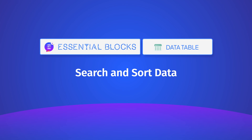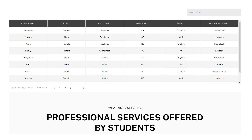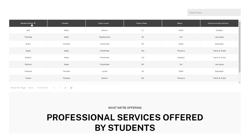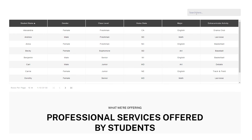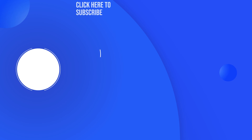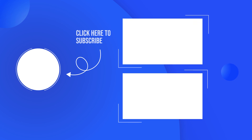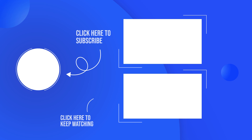You can effortlessly sort and search through the data table. Thus, you can create a powerful data table on your website and present information beautifully. Was this video helpful for you? For more handy tutorials like this, subscribe and keep an eye out for the latest videos. Have a great day!